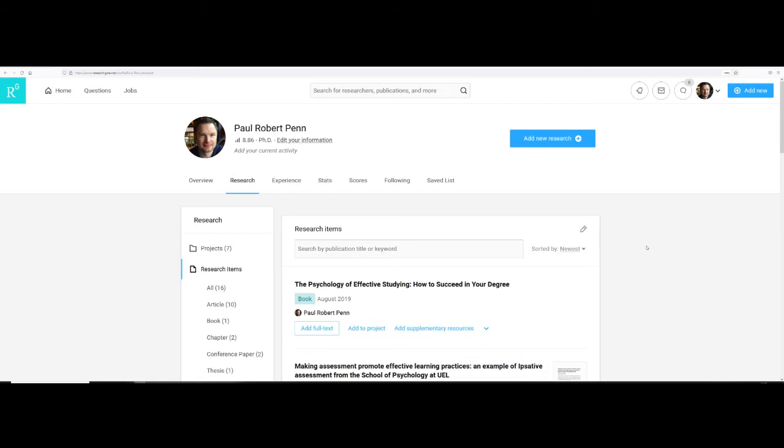Once you've set up your profile, you can connect with other researchers that are involved in research you're interested in and receive alerts when they publish new material.